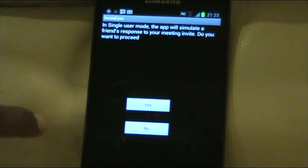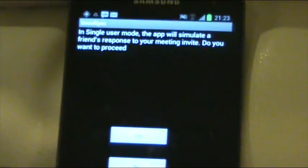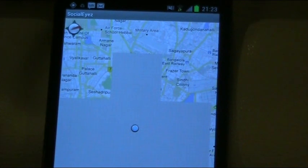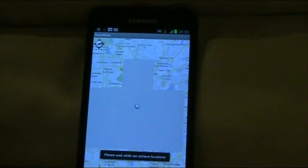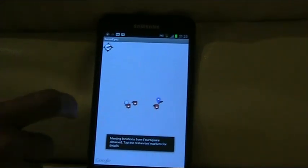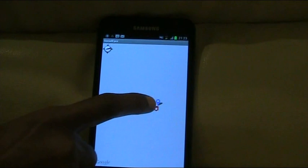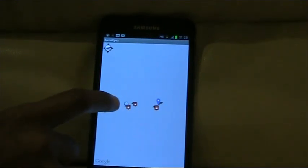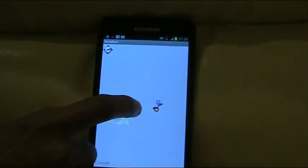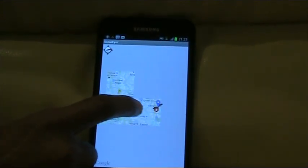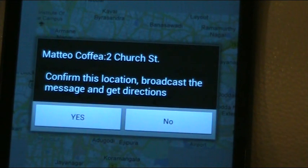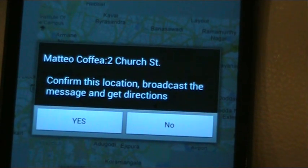In single user mode, the app actually simulates a friend's response. Click yes. As you can see, the friend's location is shown by this blue marker. This is the organizer's location and there are three places shown in the vicinity. You can tap on a particular marker and it will give the address and ask you to confirm the location and give directions.